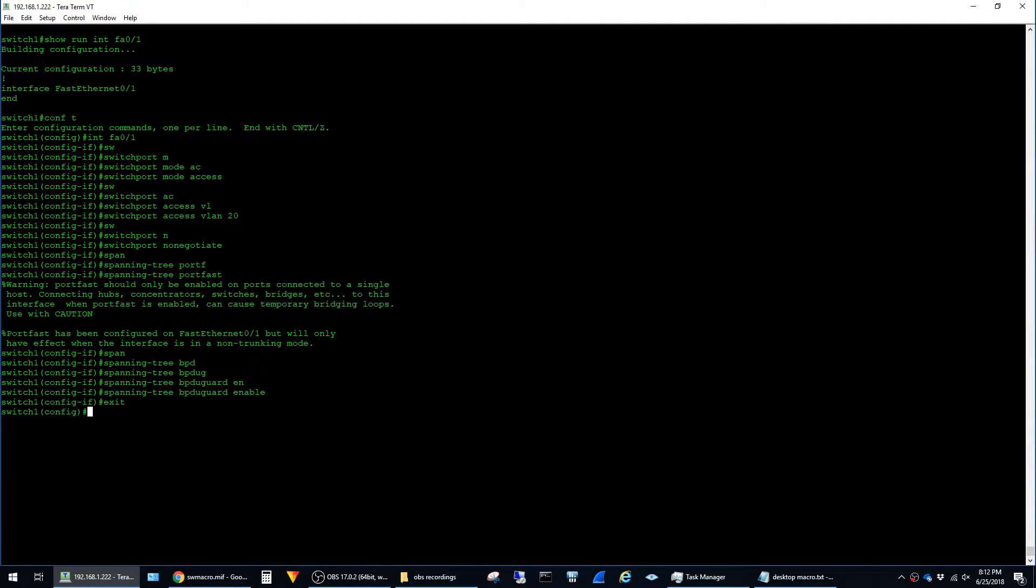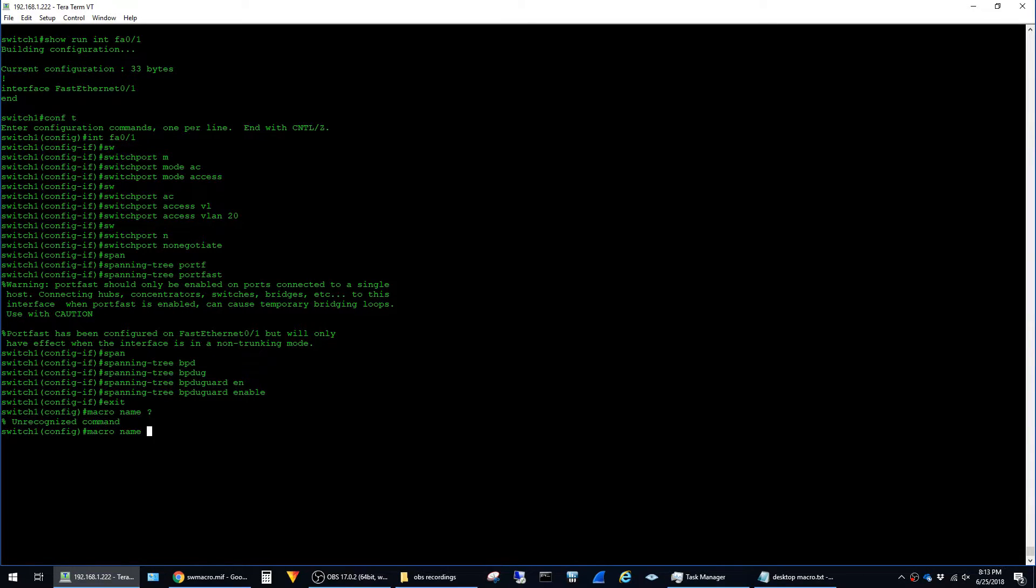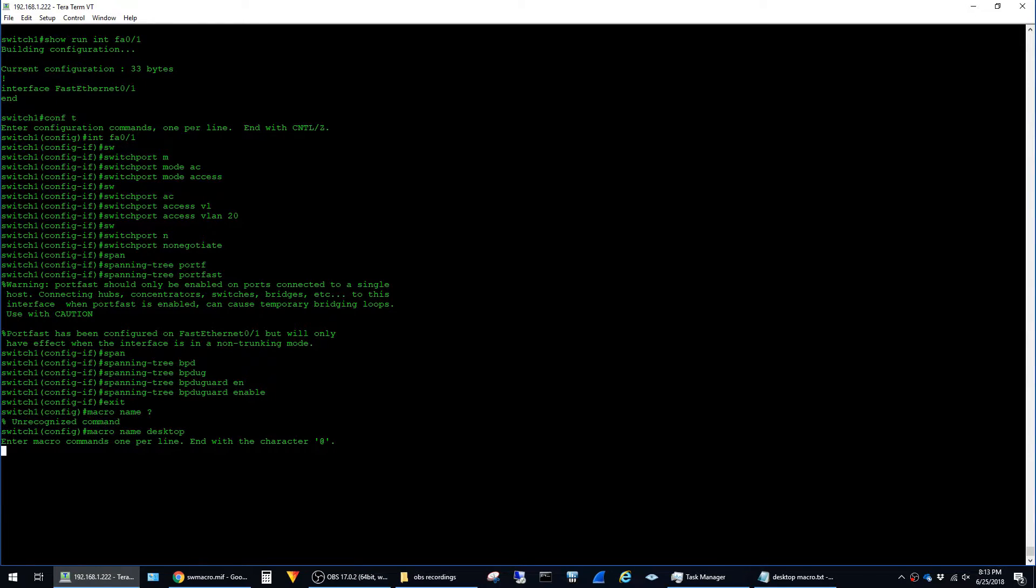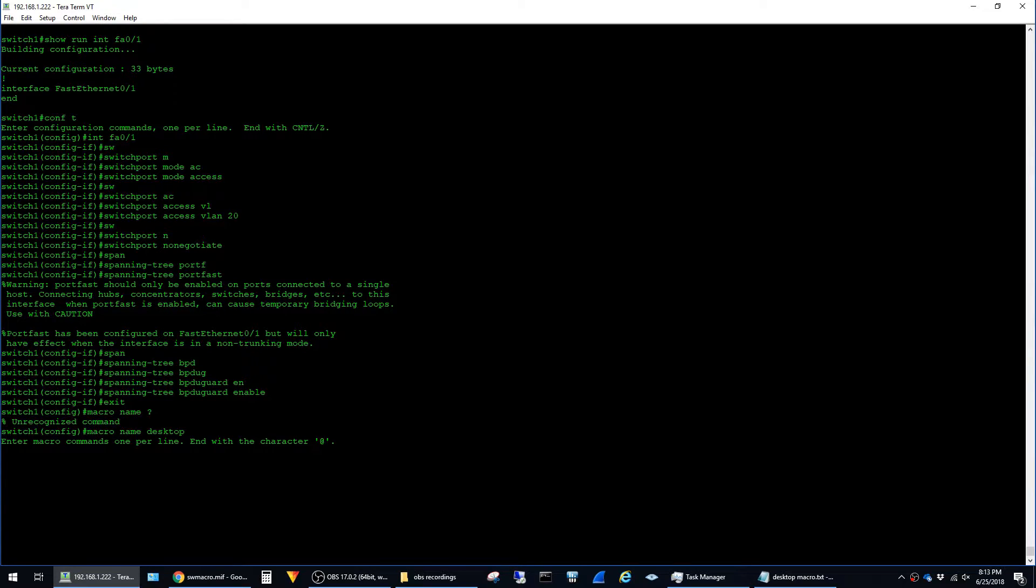and to do this you just jump back into global configuration mode and the command is actually hidden so the context sensitive help doesn't work but it's just macro name and you can see it doesn't recognize it but if we just type desktop and then hit enter it drops us into the macro configuration mode and in this mode you can see that the instructions are enter macro commands one per line end with the @ character. I'm going to go ahead and show how to do that now.